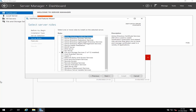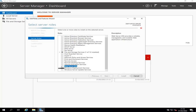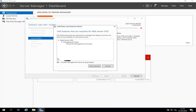On the Select Roles to Install page, check the Web Server IIS box, which is this one. A pop-up is going to come. In the pop-up window, just click on Add Features and then click next.